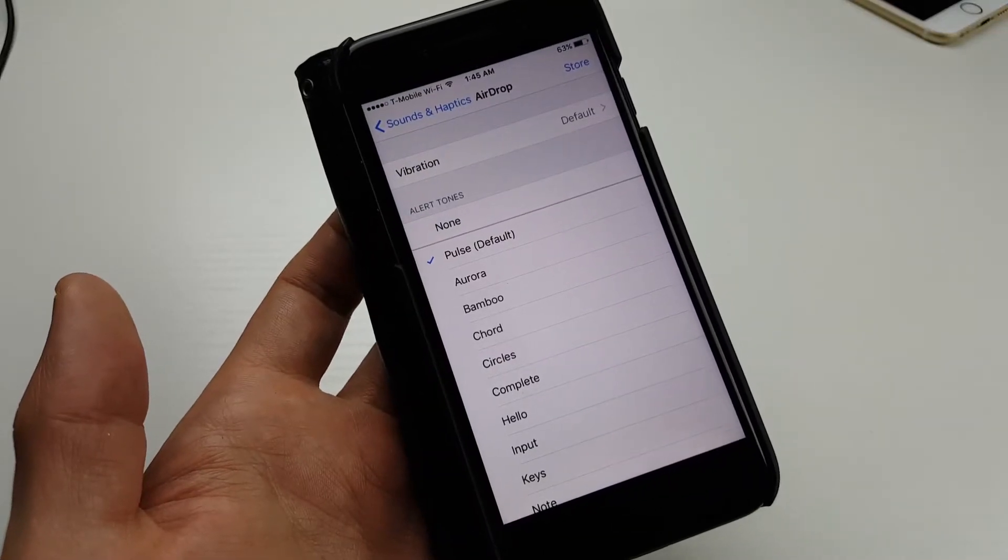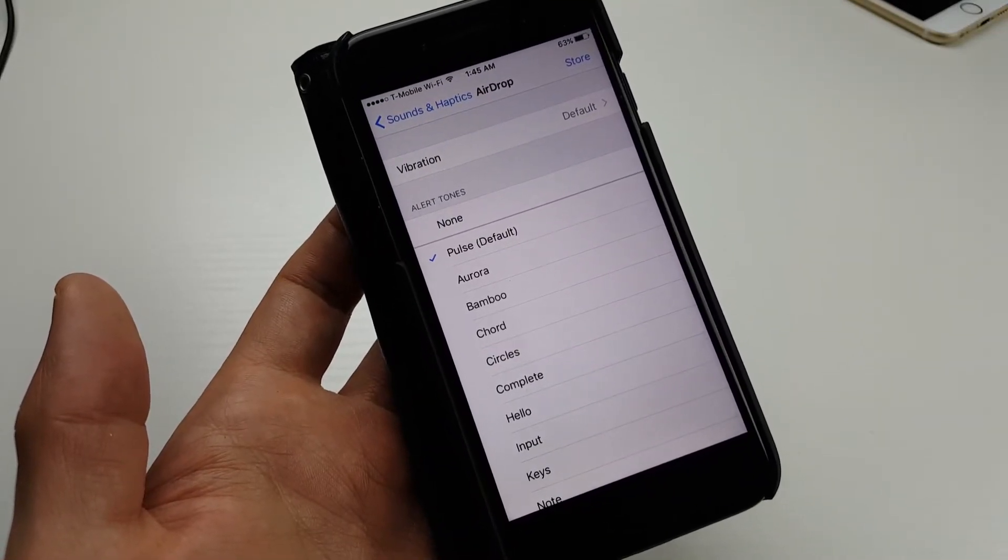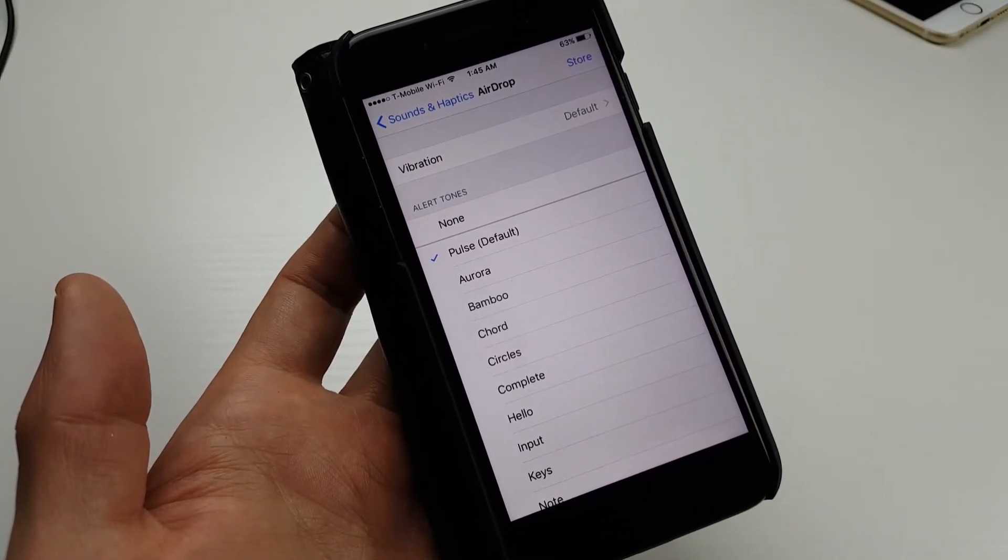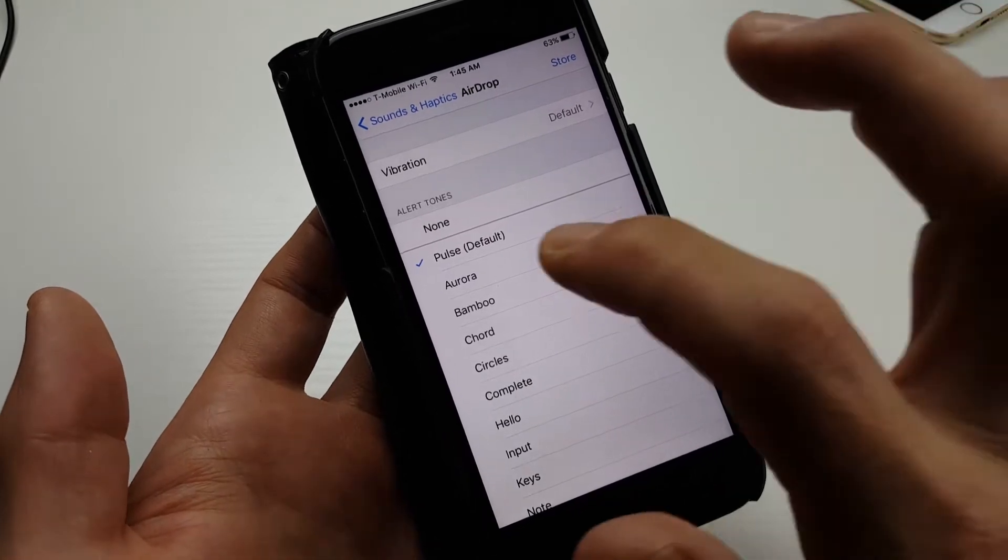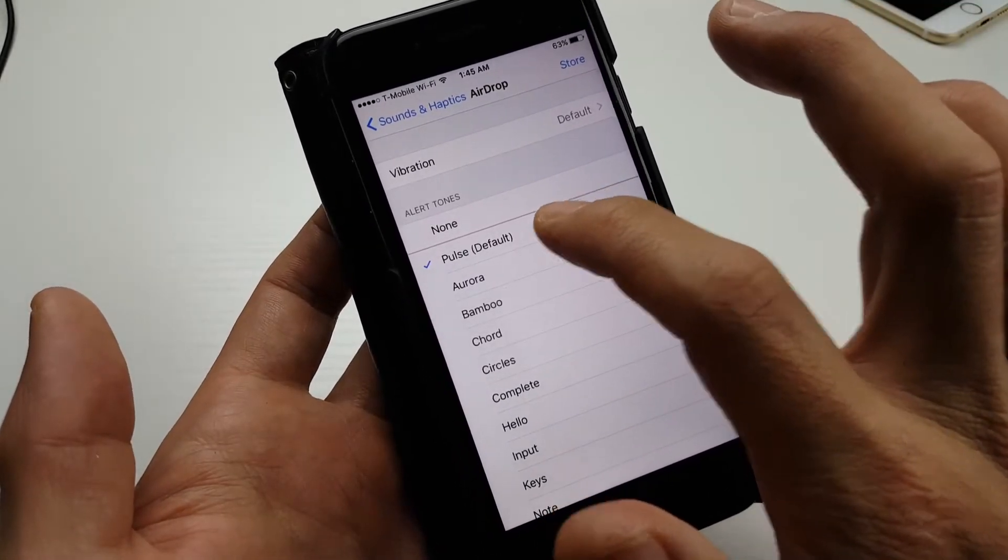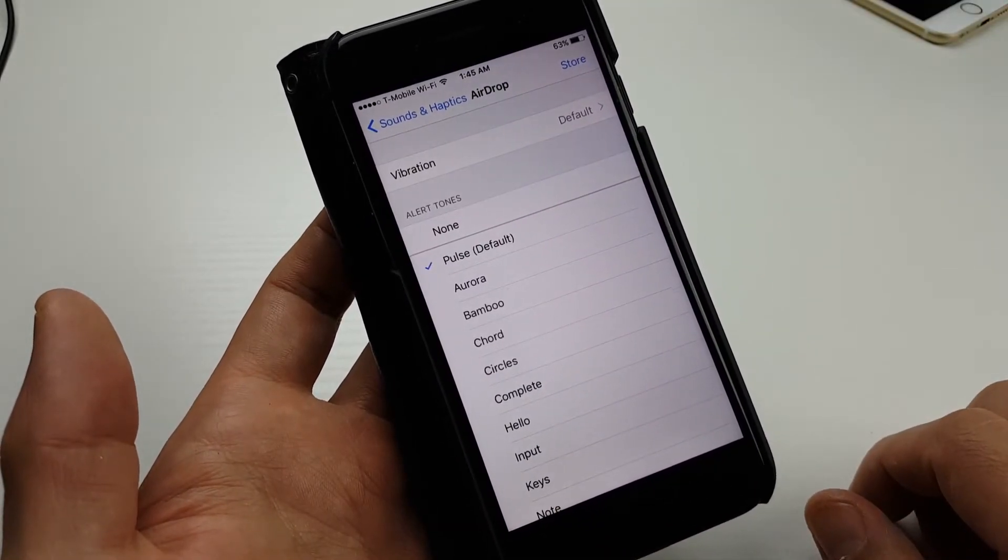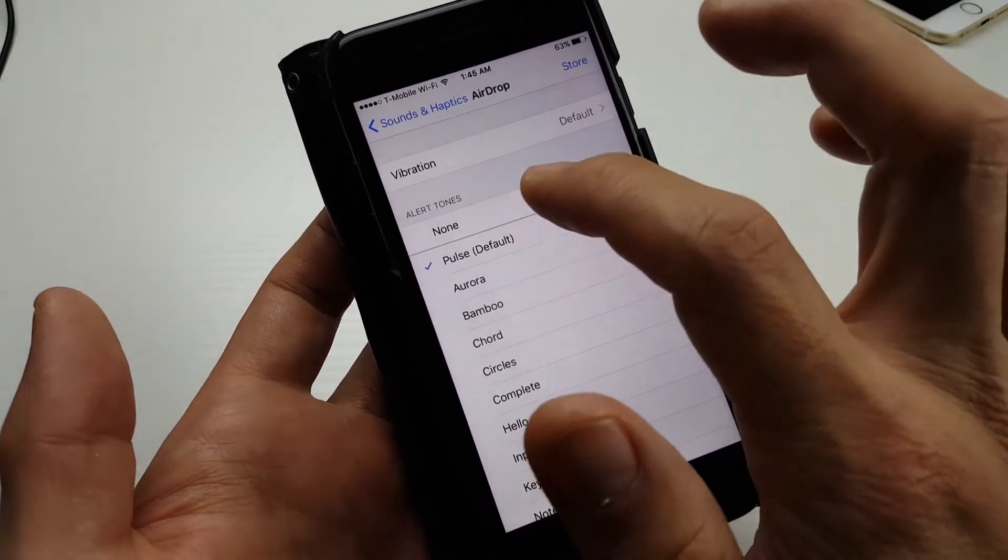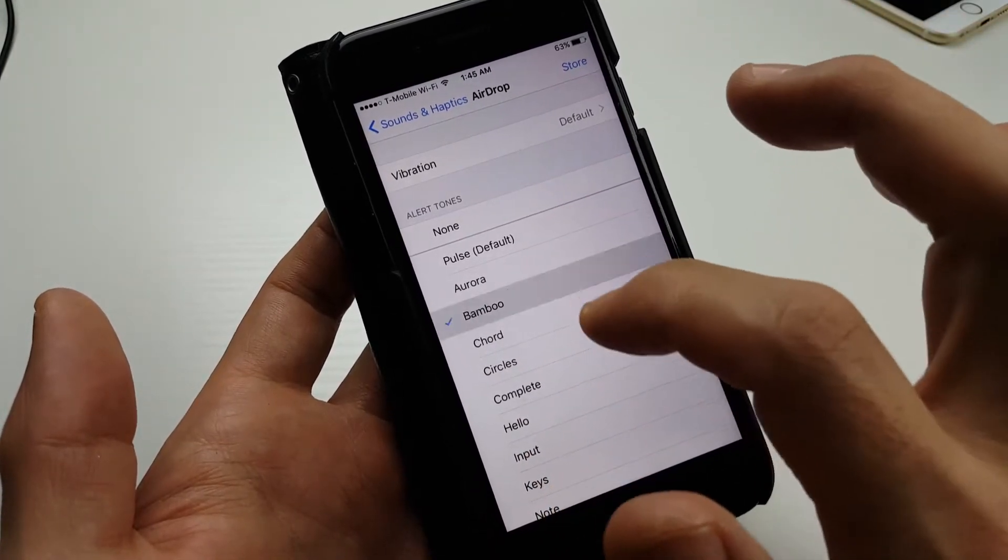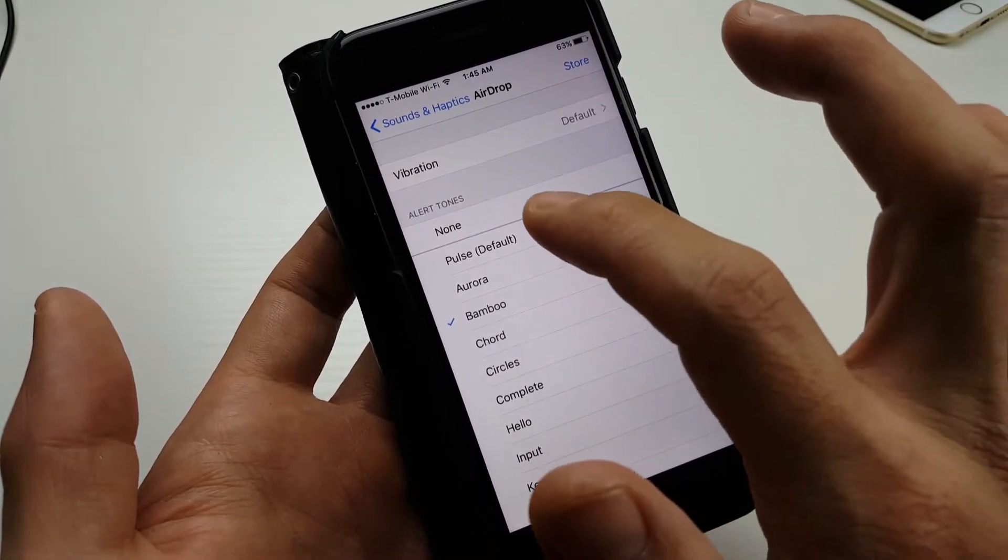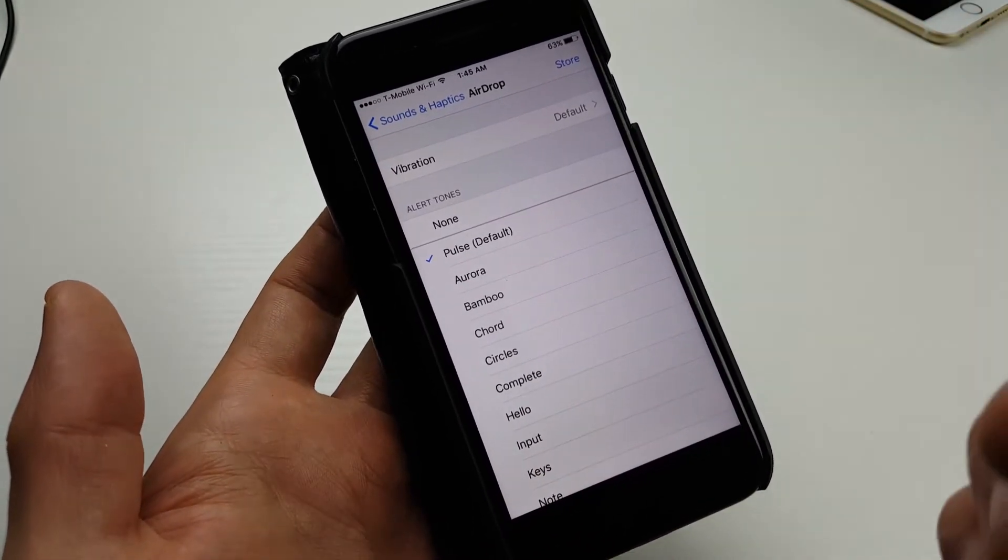If you have an iPhone 7 and want to change the sound when you do an airdrop, the default sound is the pulse right there. You can change it to none or you can change it to anything else you want.